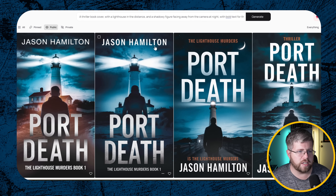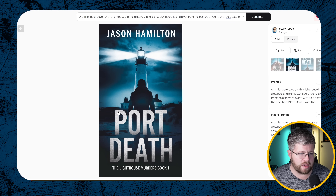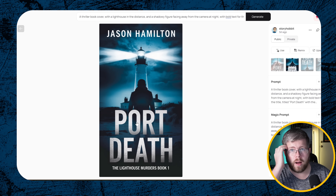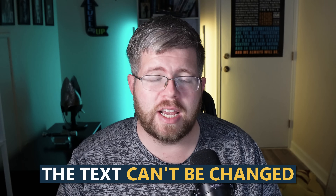This brings us to one major issue when building book covers in Ideogram or AI art in general — the text. Look at these: 'Jason Hamilton,' 'Port Death,' 'The Lighthouse Murders.' The text looks great, the gravelly marbled effects on the text look great — it looks perfect for a thriller. There's just one problem: the text is baked into the image. We cannot remove it, change it, or do anything without completely regenerating the entire thing.